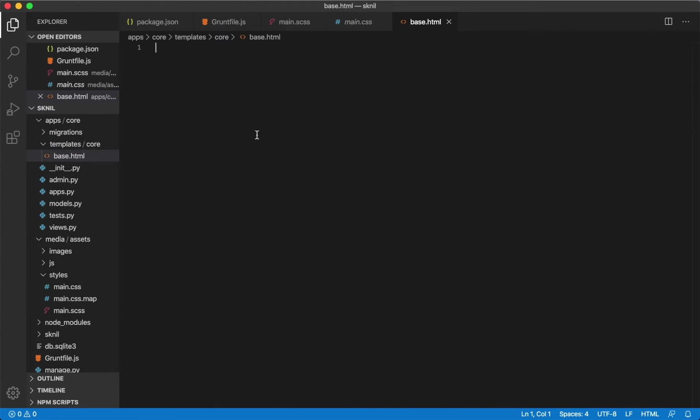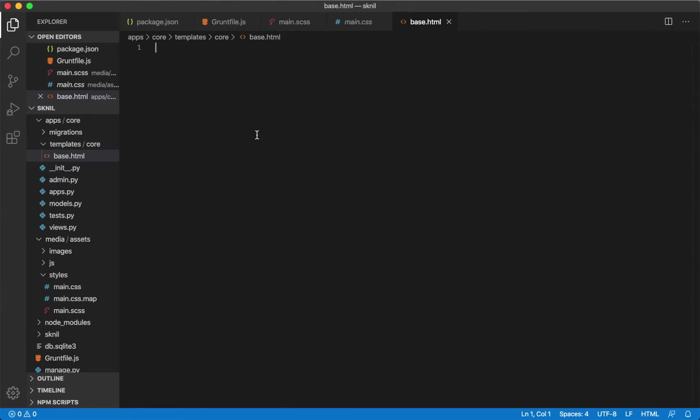And inside the core folder create a new file called base.html. I assume that you got basic knowledge of HTML and CSS, so I am not going to explain so much what the different parts here do. I want the project to use a CSS framework called Bulma. This will make it possible to focus more on Django and Vue.js.